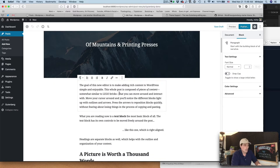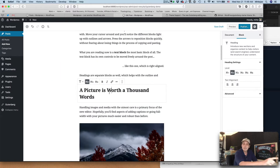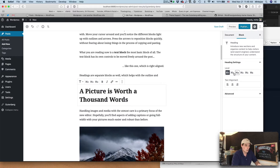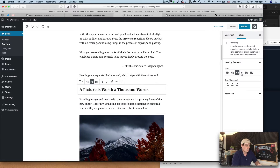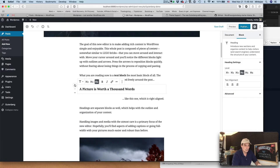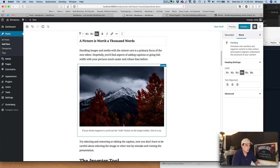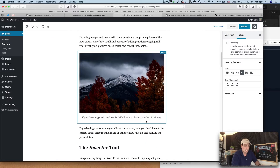Everything is a block now. We have a block for paragraph — each paragraph is a block, and the headers are a block too. You can change the header level: one, two, three, and you can move blocks up and down. So this can be very easy to arrange a layout. You can add pictures very easily again.